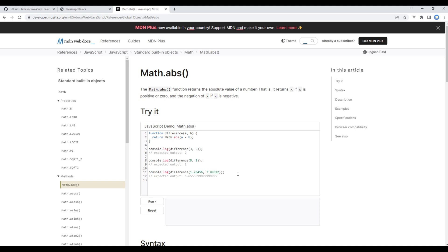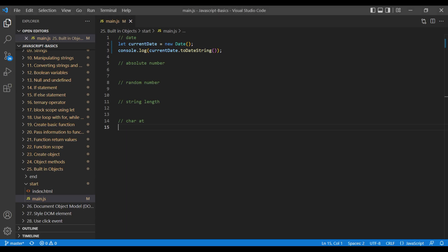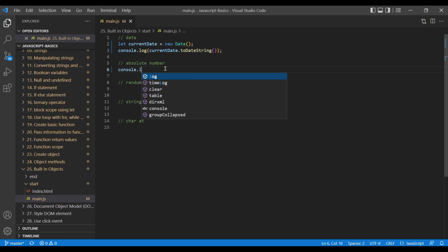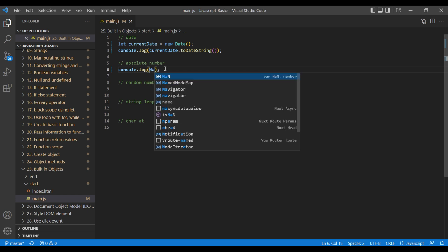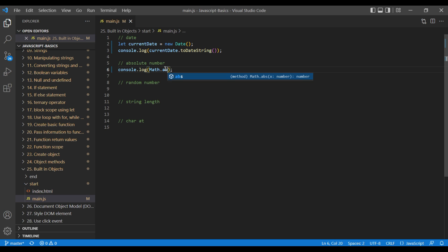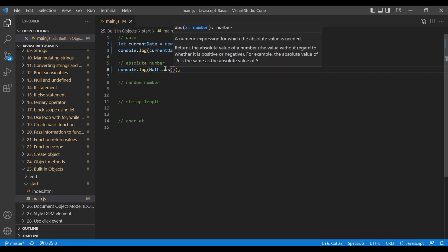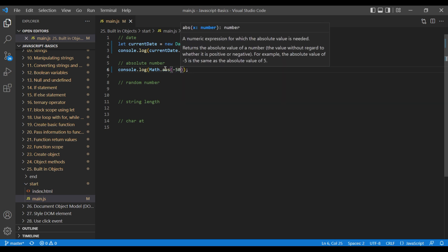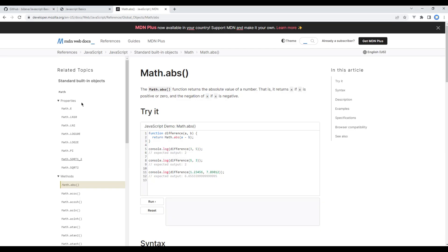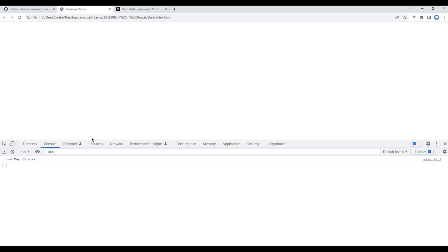Open your text editor and you can simply add console.log Math.abs. Inside bracket you can add a minus number, 50 for example. If you refresh the site you should see 50.